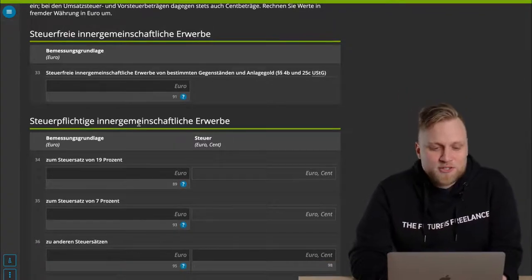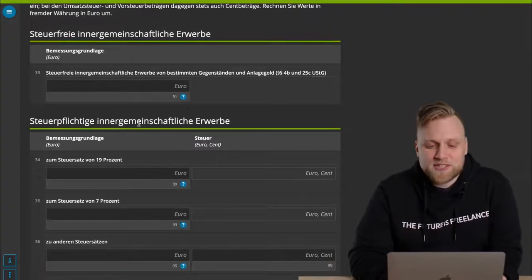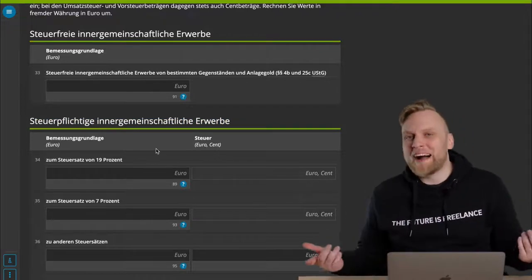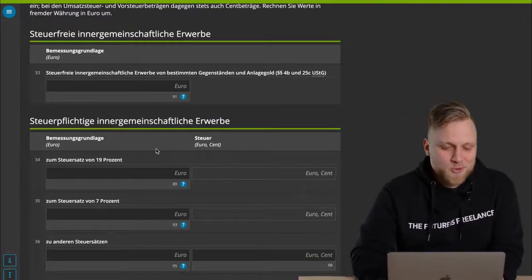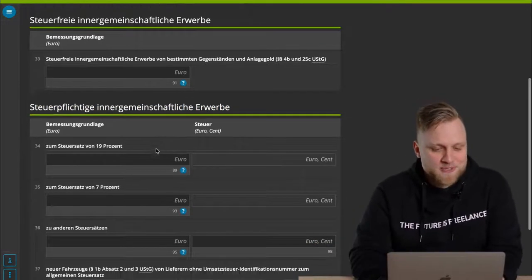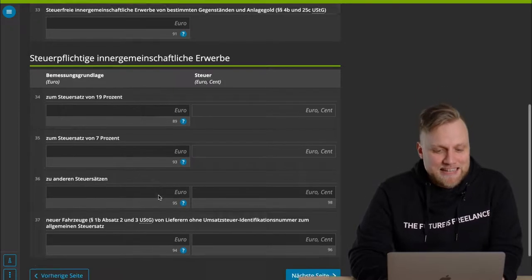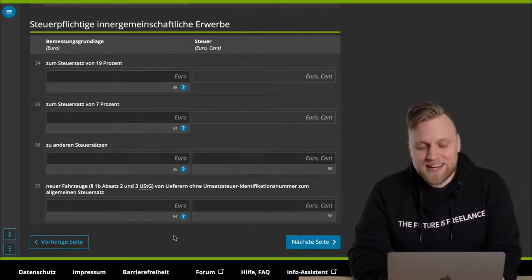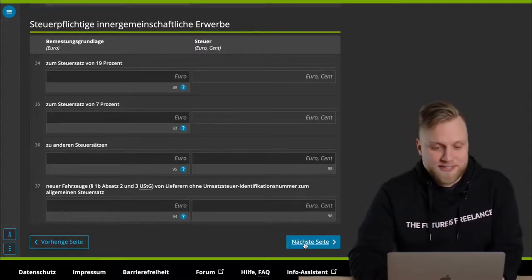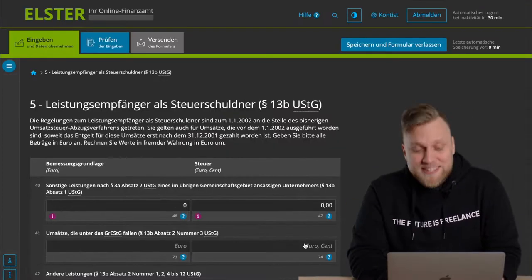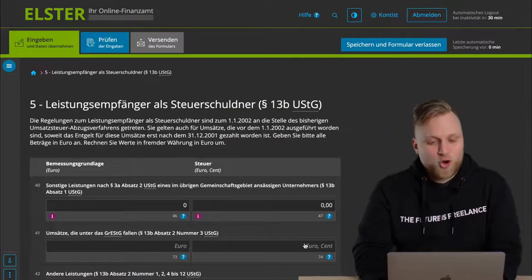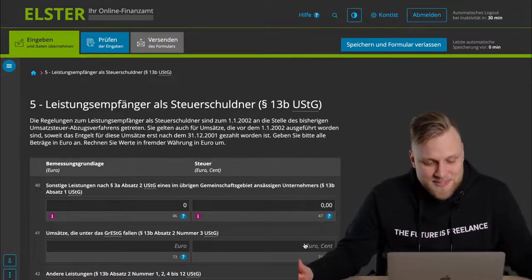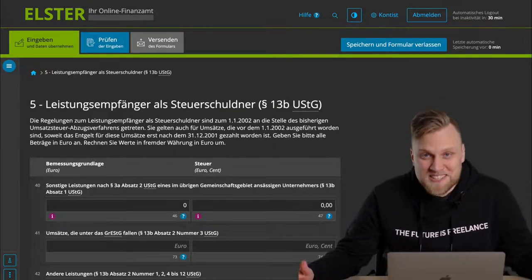What's a bit more common, however, is taxable intra-community acquisitions at the, I would say, normal tax rates. So 19%, 7% or some other tax rates. You can enter these here so that this is also correctly recorded for tax purposes.